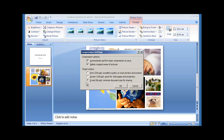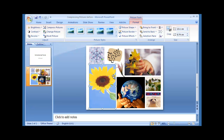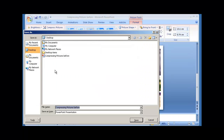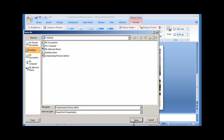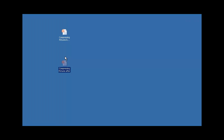Click on OK to accept the compression settings, then OK again. Remember, the compression won't happen until we save our presentation, so I'm just going to quickly save it. At the moment the presentation is called Compressing Pictures Before. I'm going to change the name to Compressing Pictures After, and I'm going to exit the presentation.